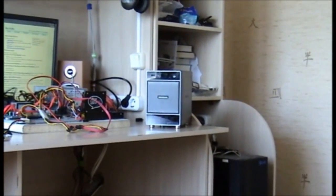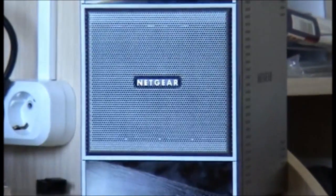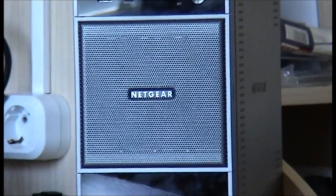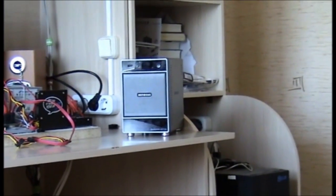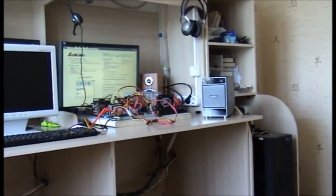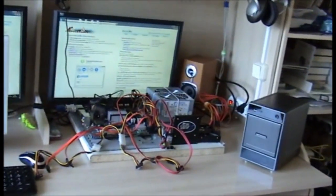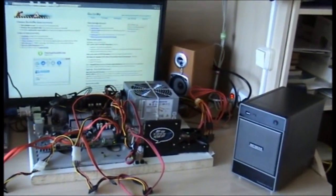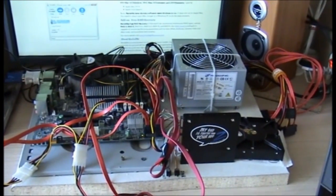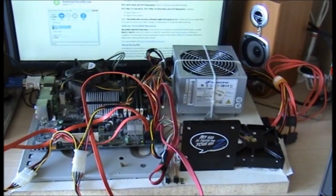Today we are recovering data from the Netgear ReadyNAS Network Attached Storage device which doesn't power up. To do this, we need to connect the drives to any desktop PC which has enough ports. This is our desktop PC with all the basic parts: motherboard, power supply and so on.